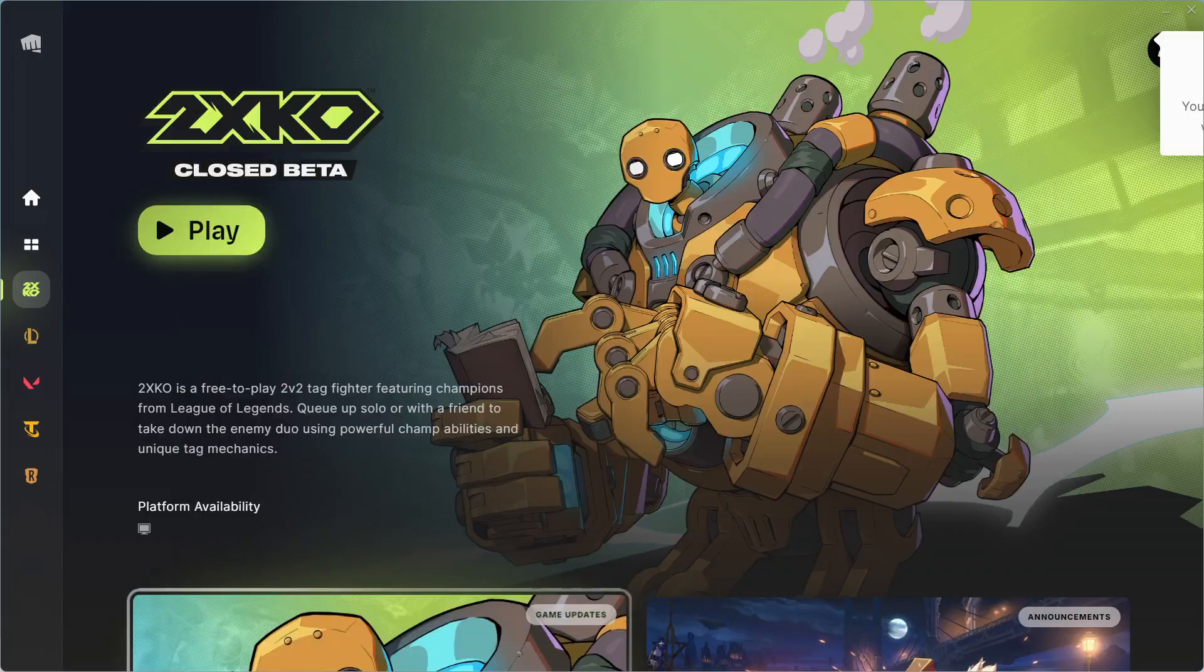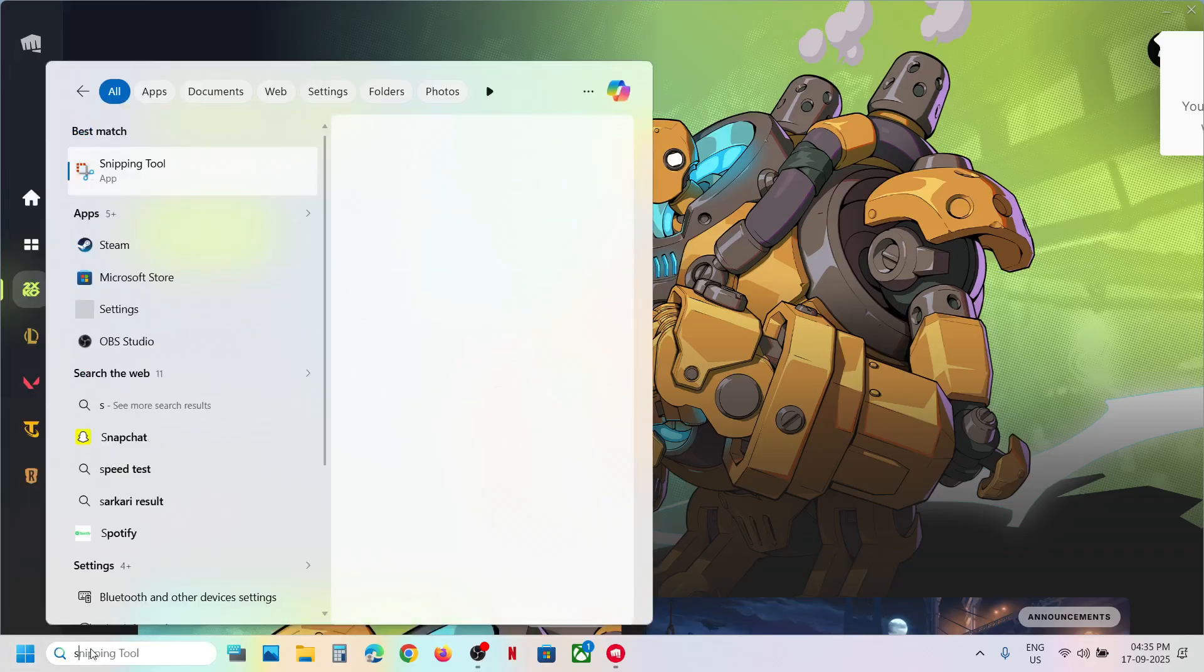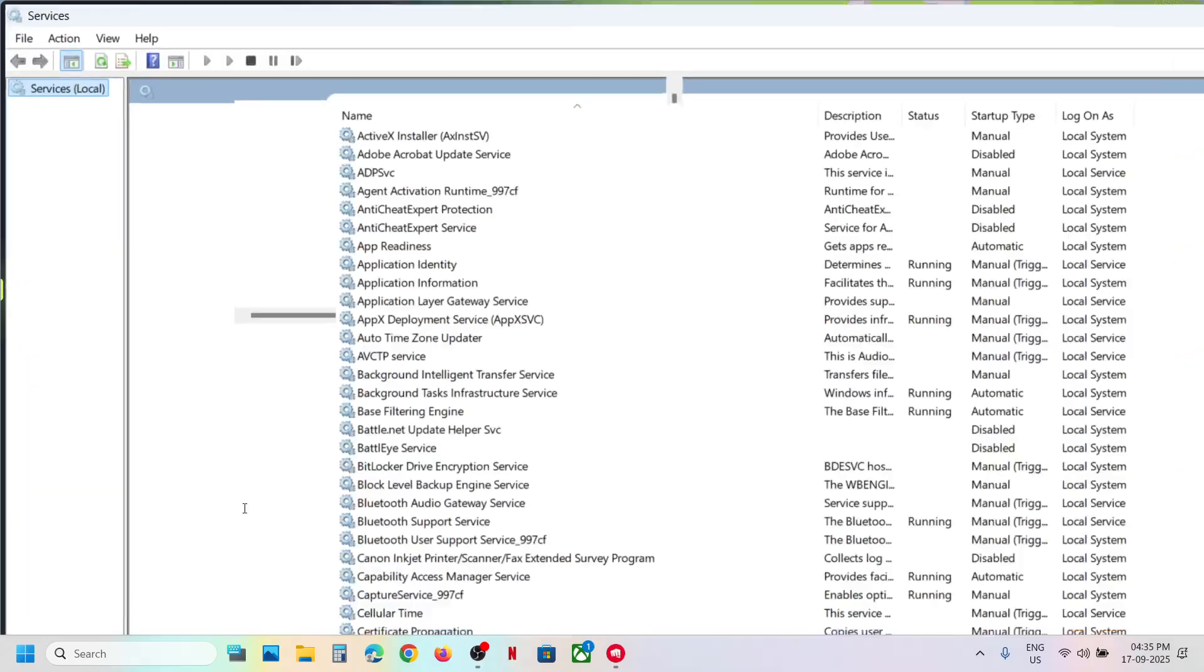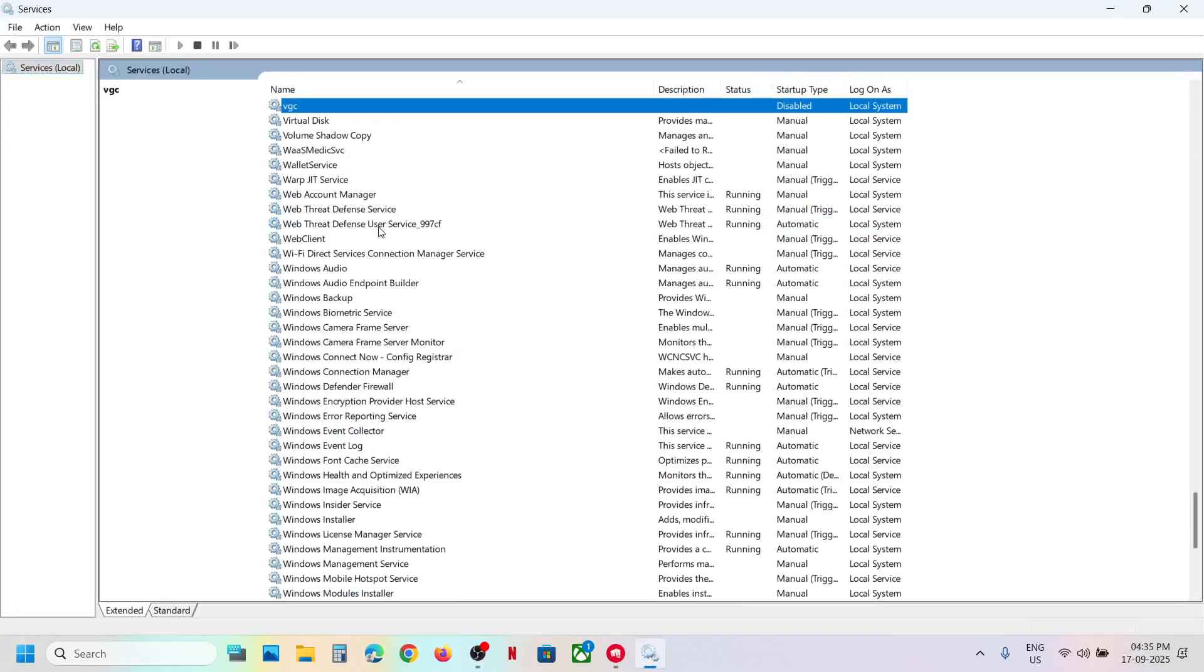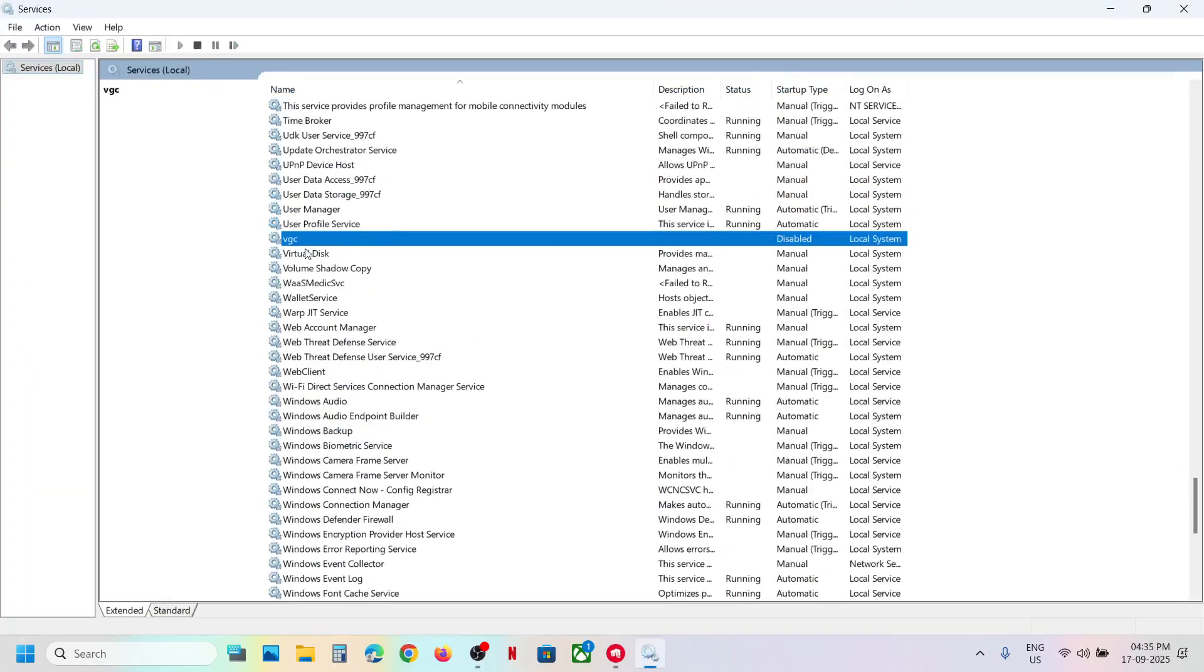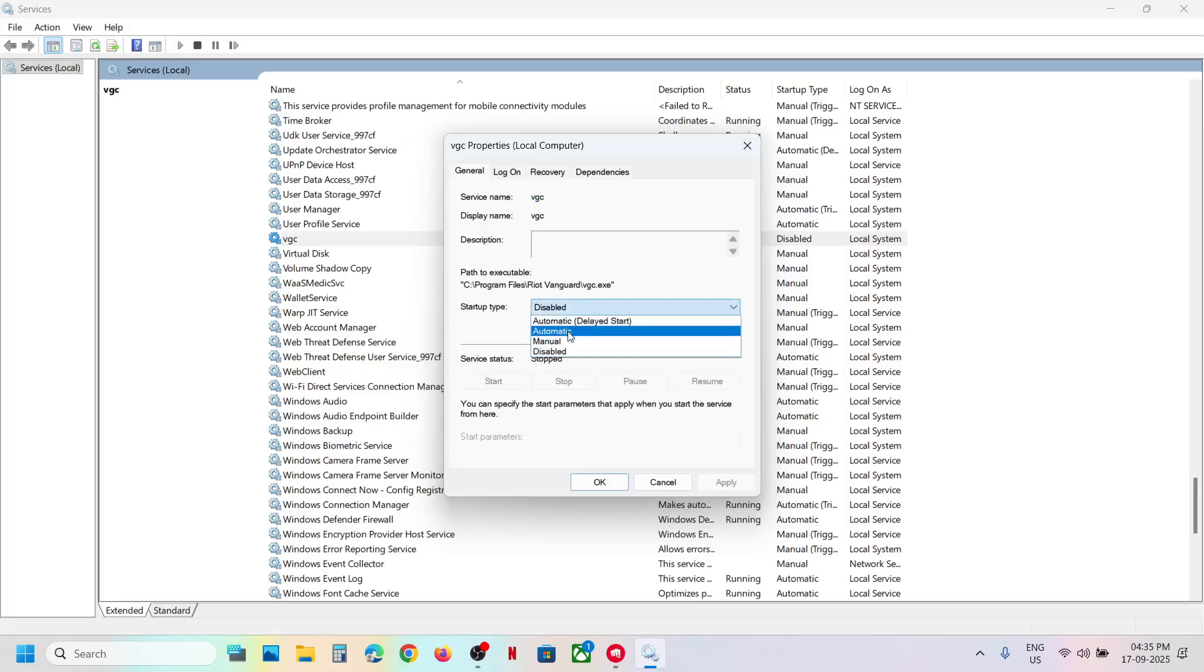You can type 'services' in the Windows search box and then click on Services. Now scroll down and find VGC. Double-click on VGC, set the startup type to Automatic, click Apply, click Start if highlighted, and then click OK.